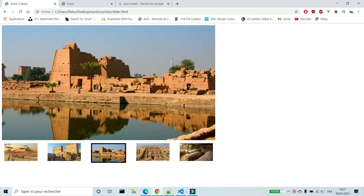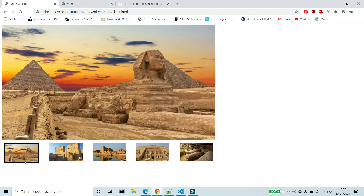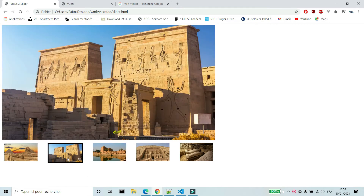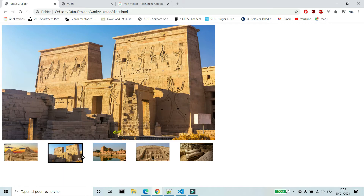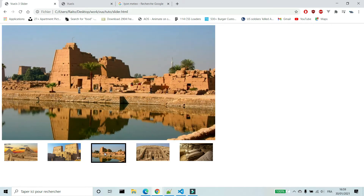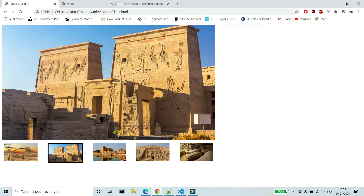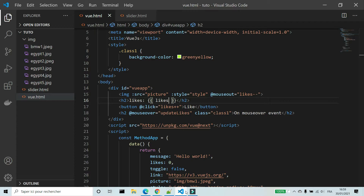Try to make it by yourself before watching the solution. As you can see, we can change the image with mouse hover. The active image has a border. In data, I create an array for image paths. I used the directive v-for to show these images, added a mouseover event to images, and used the directive v-bind:class to add a border to the active image.